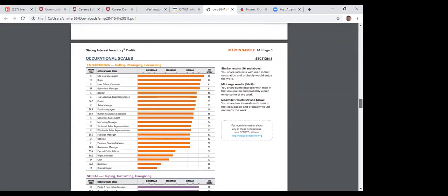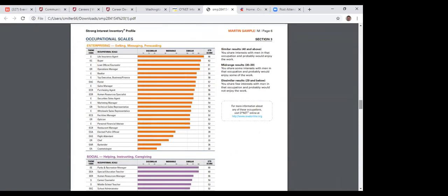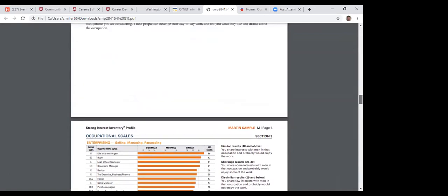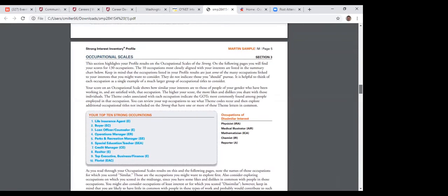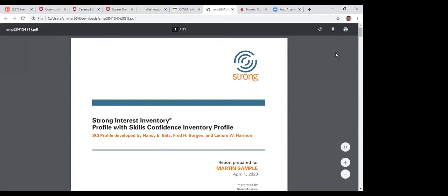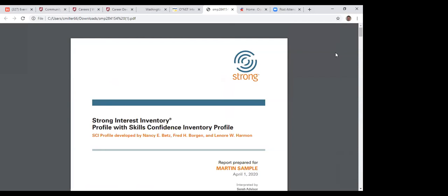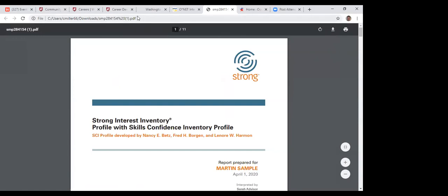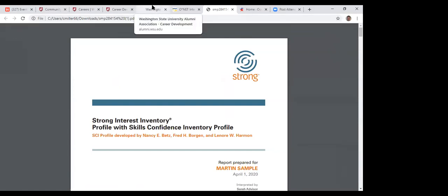It breaks it down further in the occupational scale for specific jobs. For example, a life insurance agent — Martin Sample scored a standard score of 66, sharing interest with men in that occupation, and would probably enjoy the work. There are around 120-130 specific occupations listed, and a lot of this is just a starting point for further research. I'll help you do that one-on-one, and I'll show you a good career researching tool in just a minute.